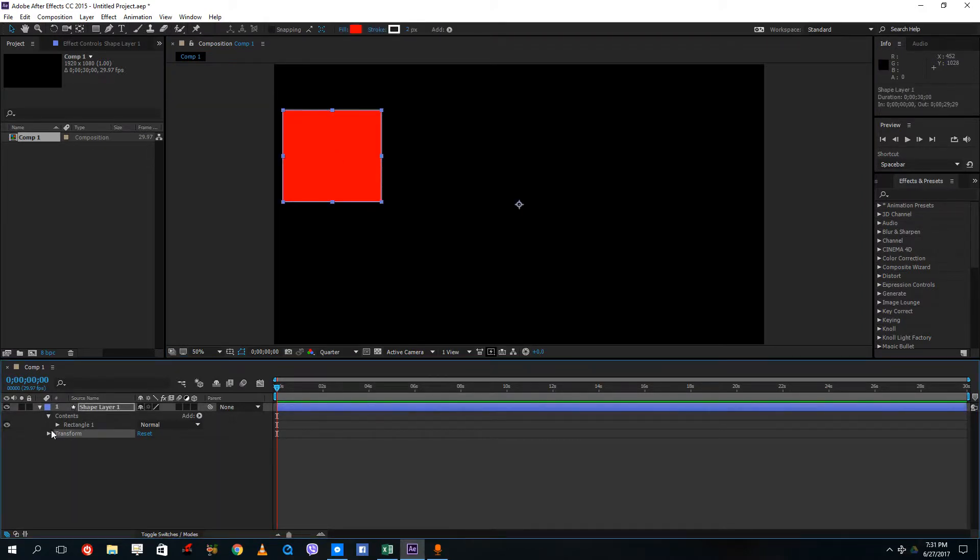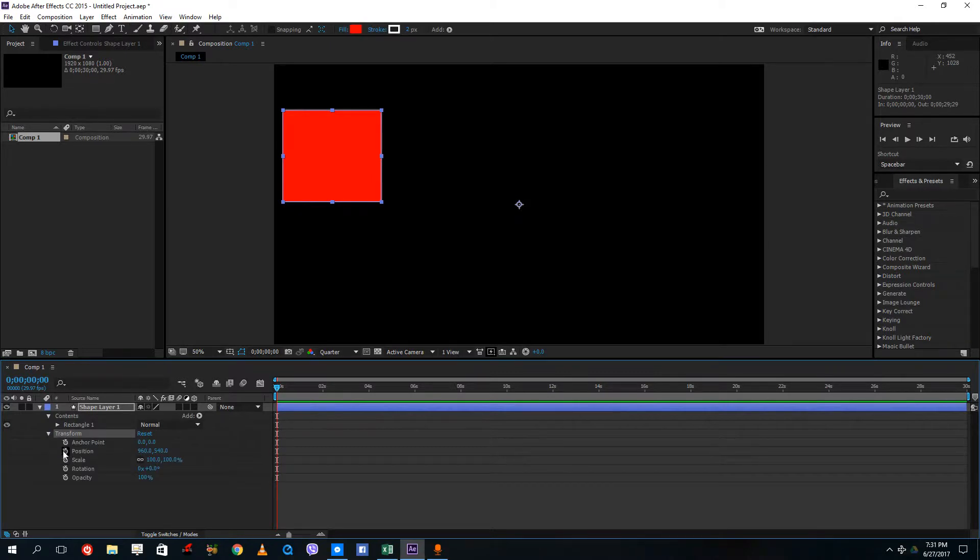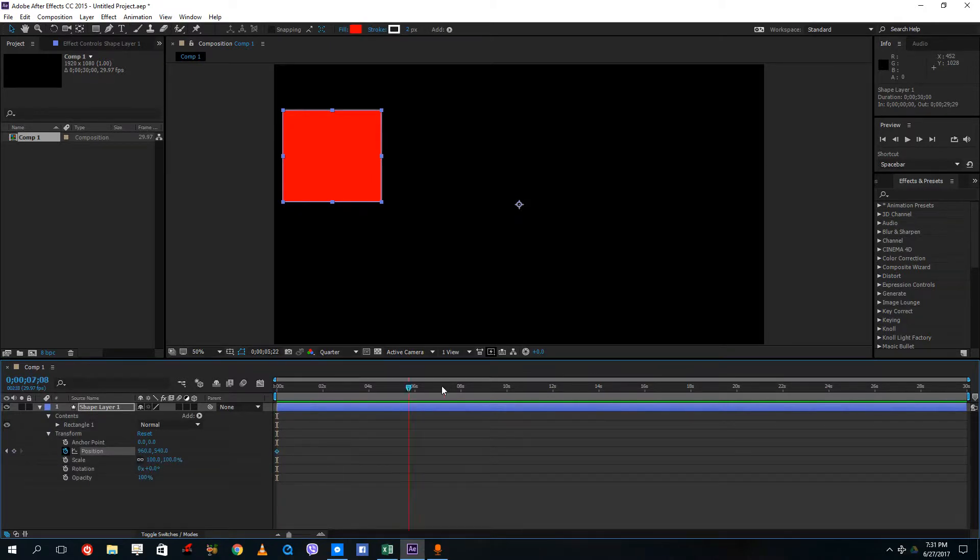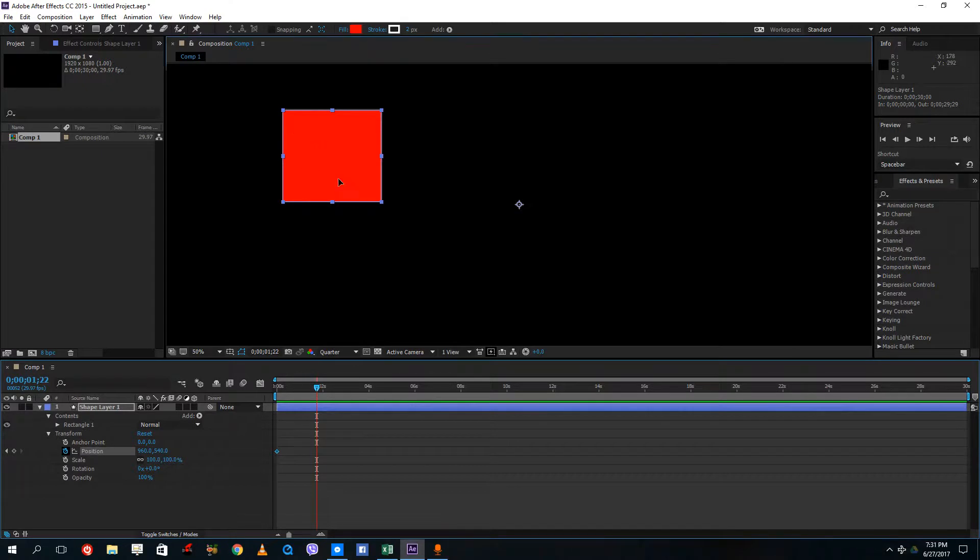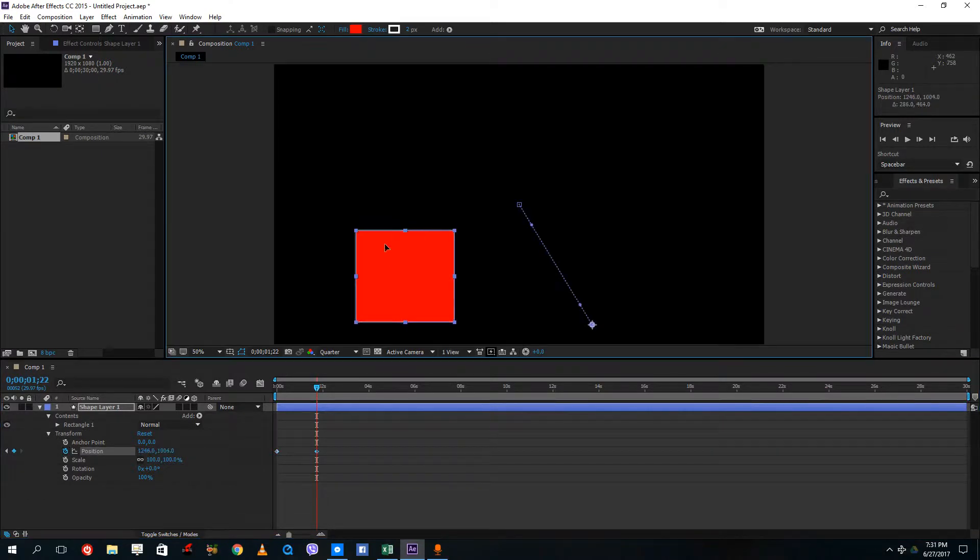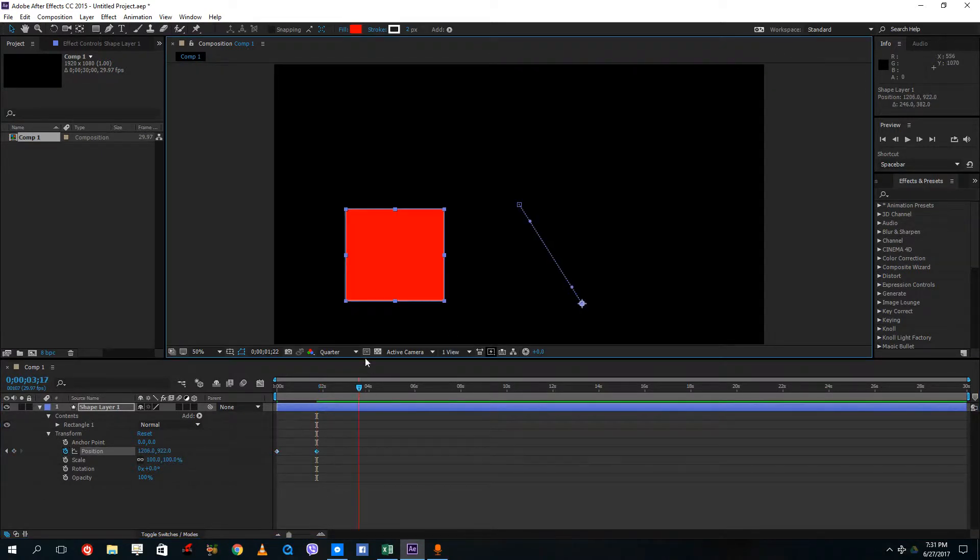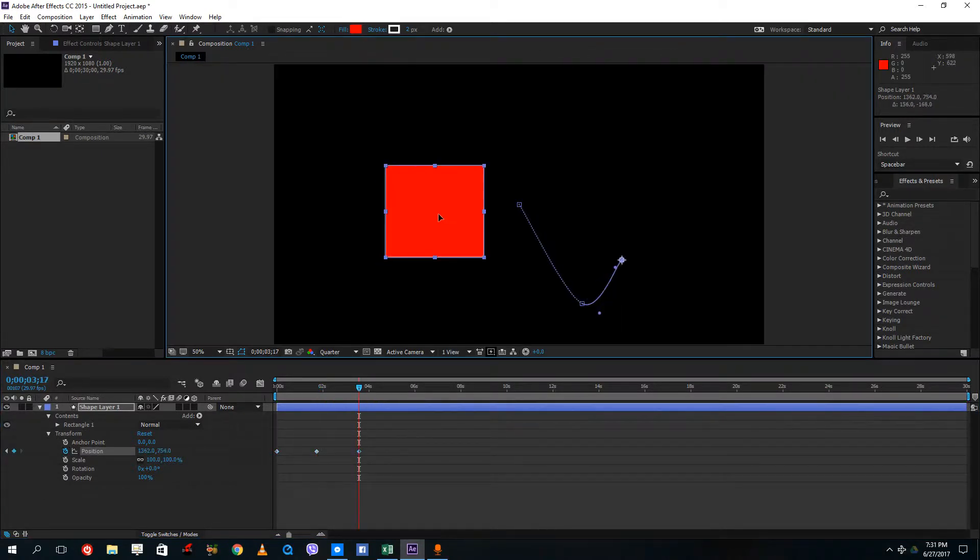What I'm going to do is give it a position animation right here. Let me just move the animation over here and then I'm going to move the animation over here.